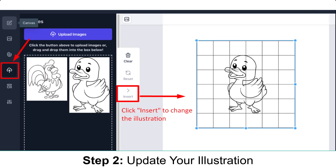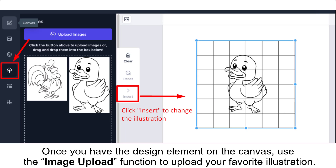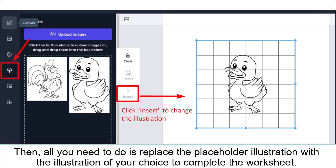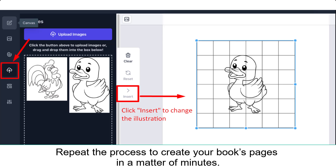Step 2: Update your illustration. Once you have the design element on the canvas, use the image upload function to upload your favorite illustration. Then, replace the placeholder illustration with the illustration of your choice to complete the worksheet. Repeat the process to create your book's pages in a matter of minutes.